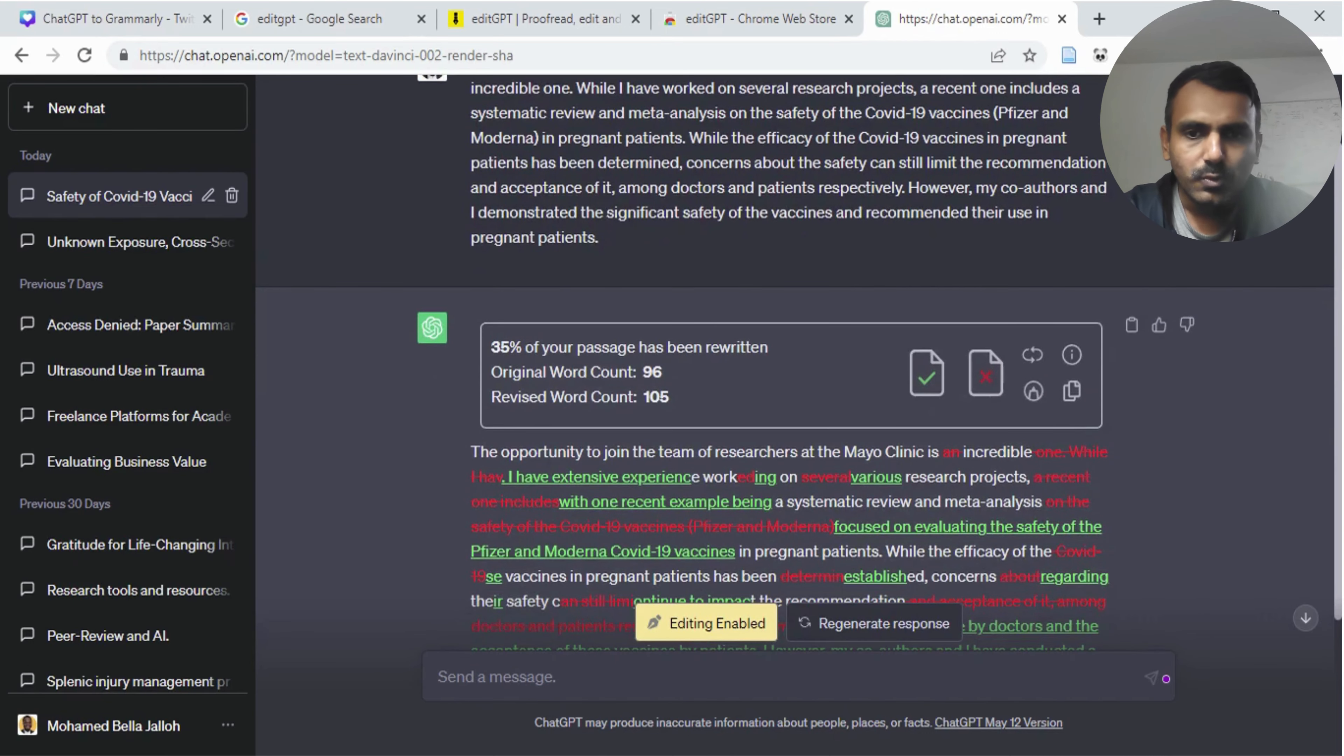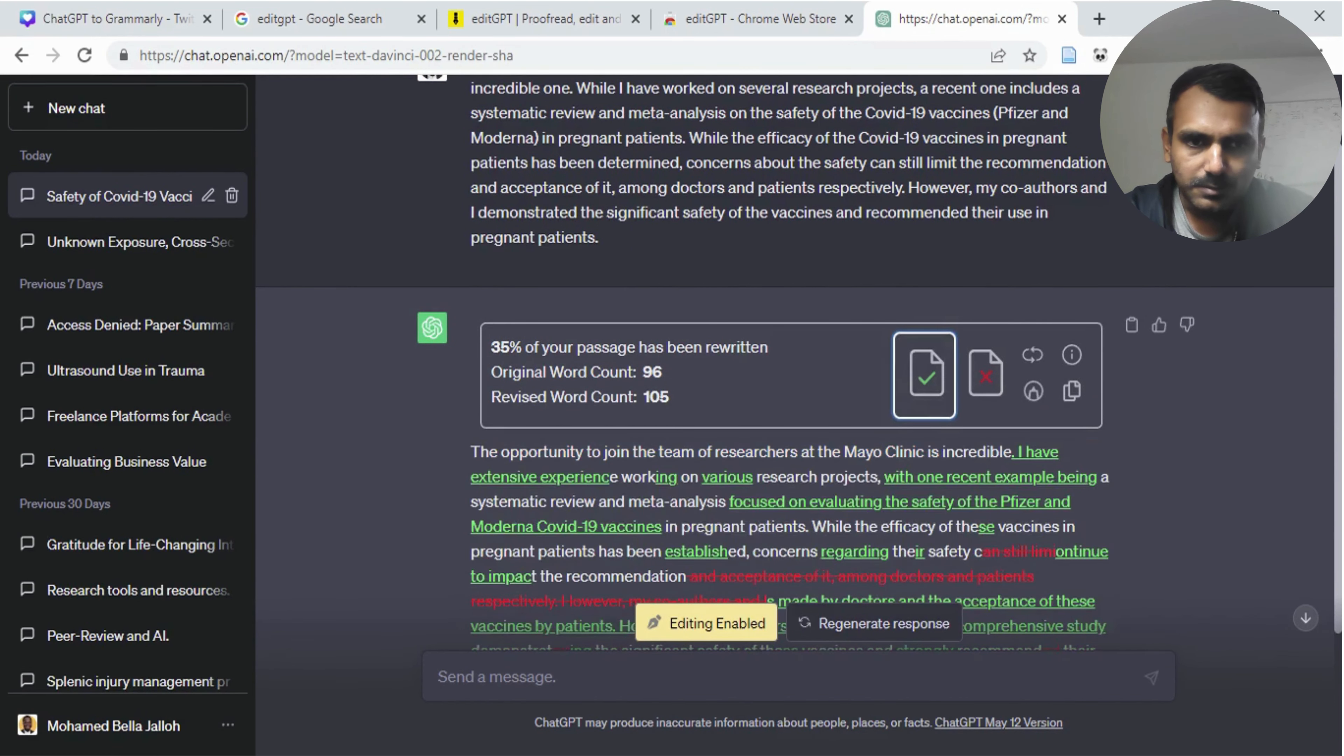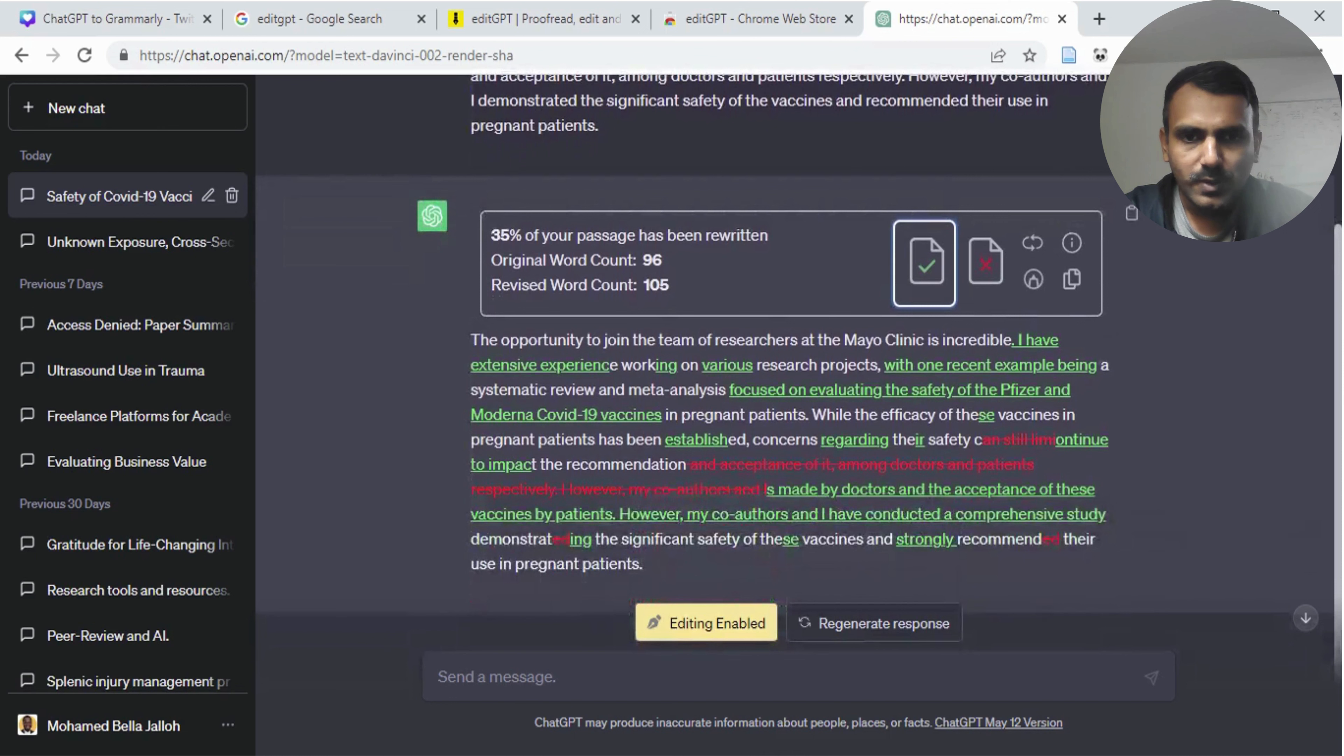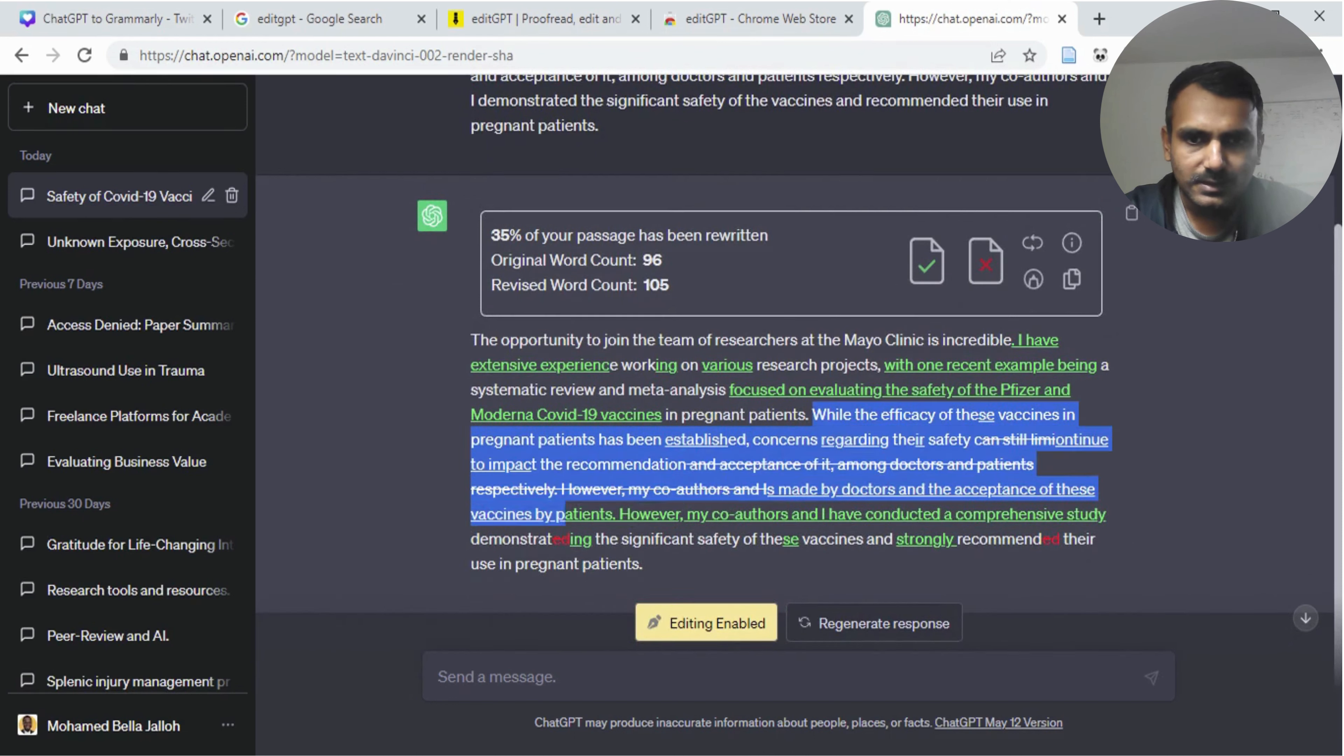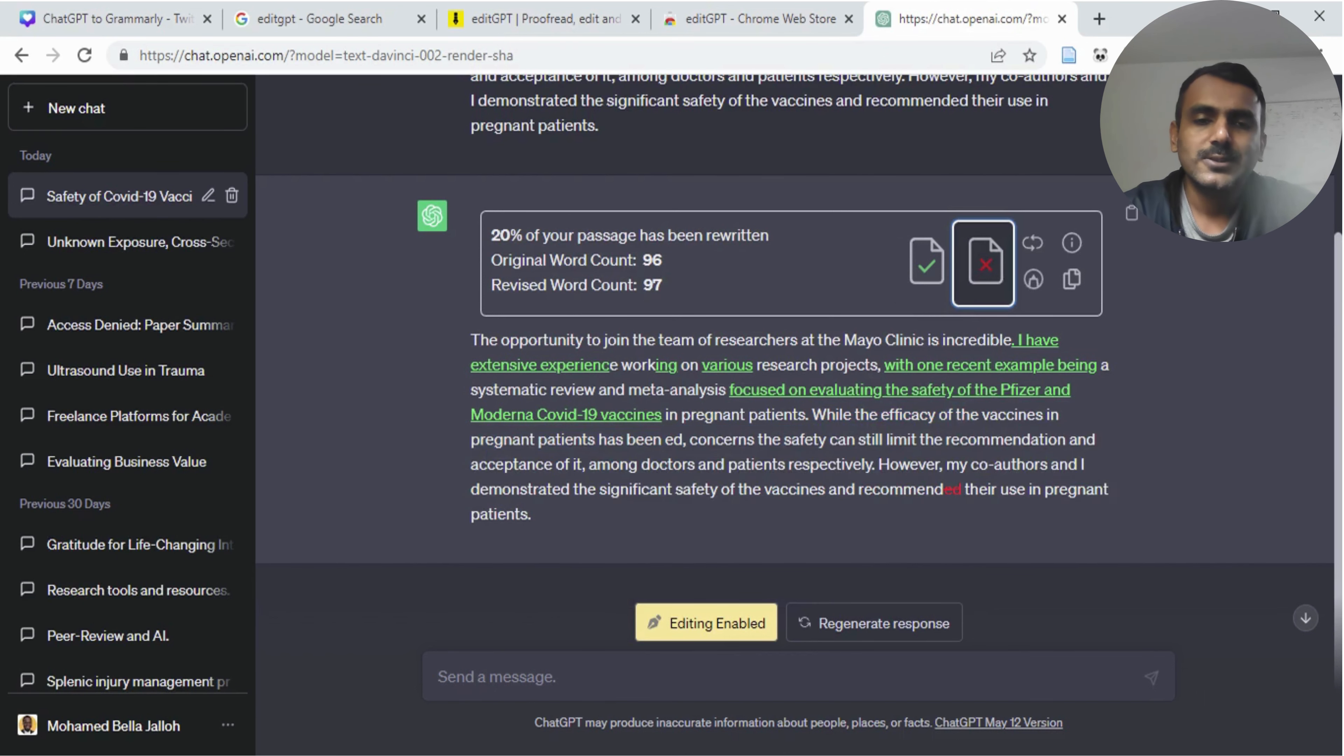If you want to accept what ChatGPT recommends, you can just select the text and say accept. And if you want to reject something, you could just select that sentence and say reject. So basically, that's how it works.